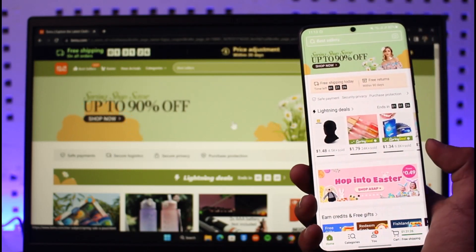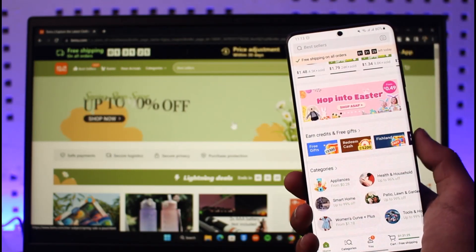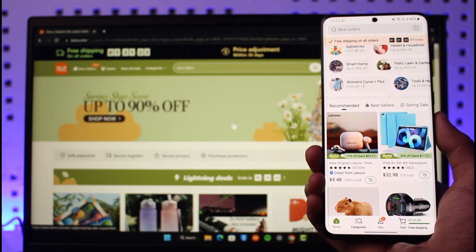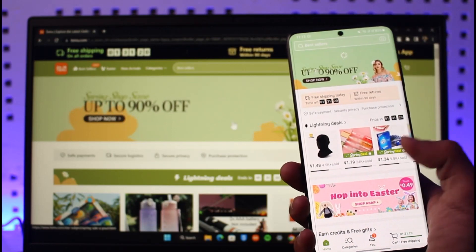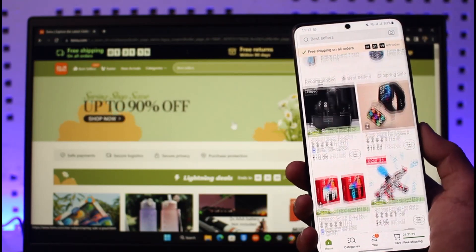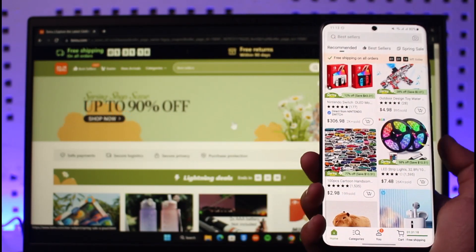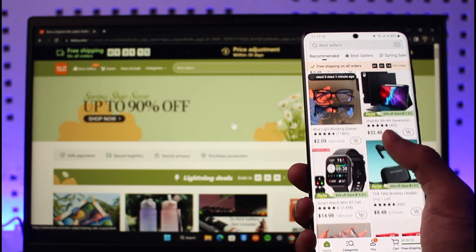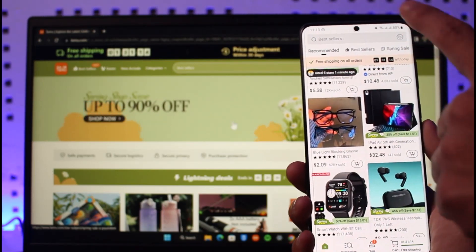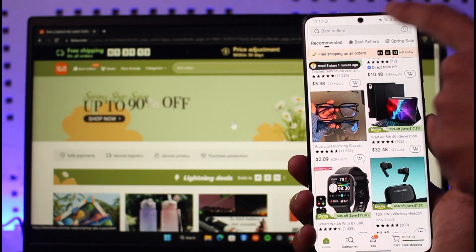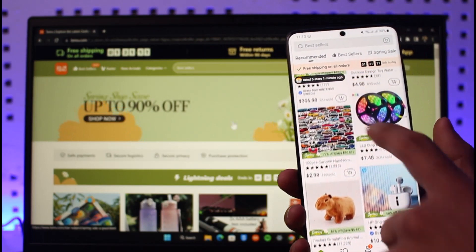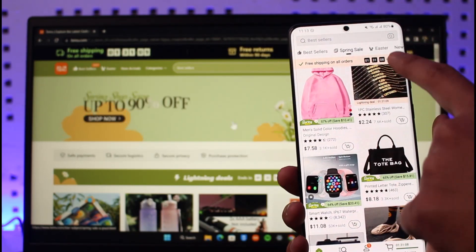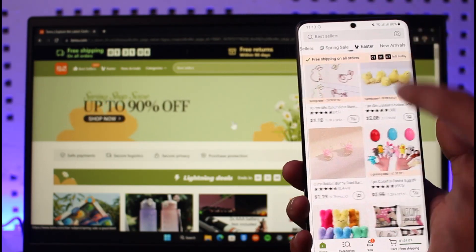By default, on the home page, if you look at the bottom you have five different categories. You're currently on the home page, which is the product browsing page. Whatever type of product you're looking for, you can simply search for it here — you can search for a specific product using a keyword, or browse by bestsellers, spring sale, or any current discounts.